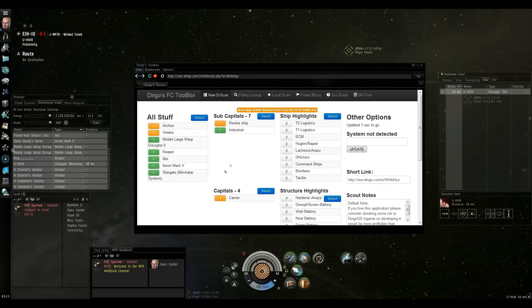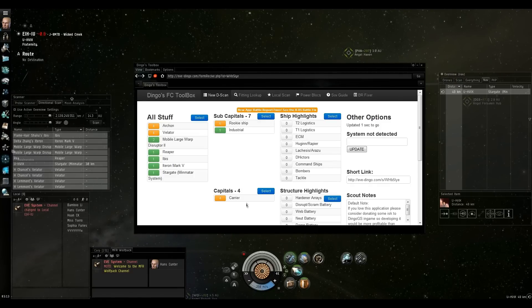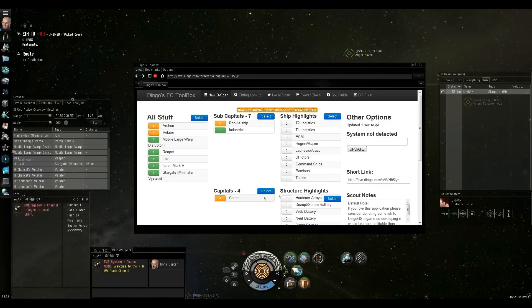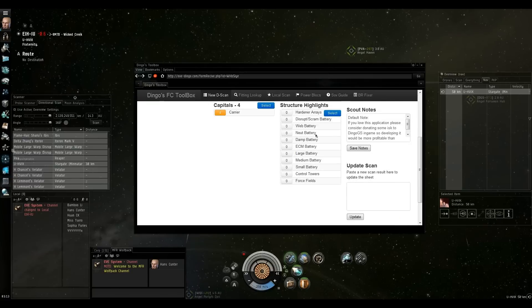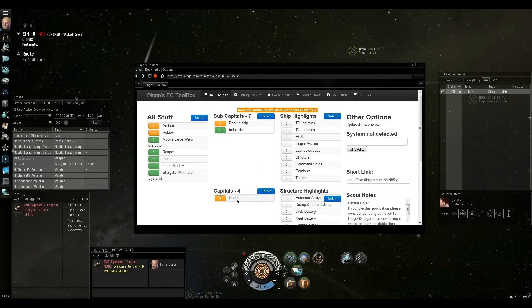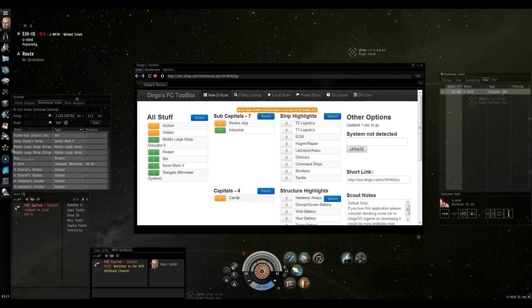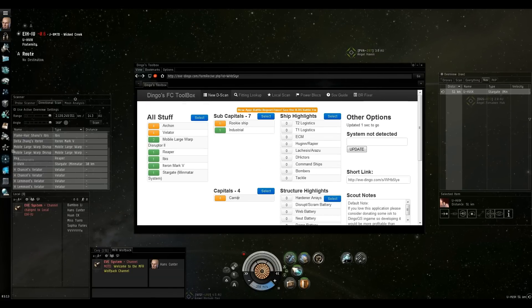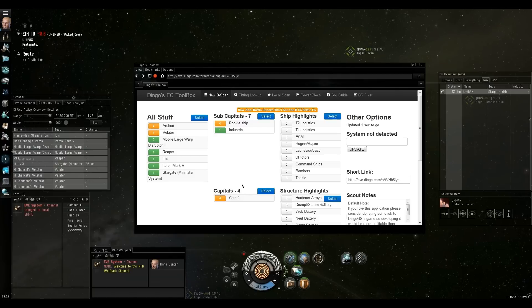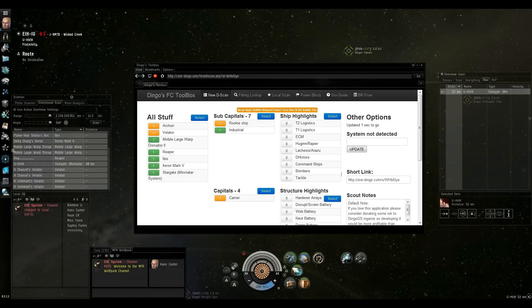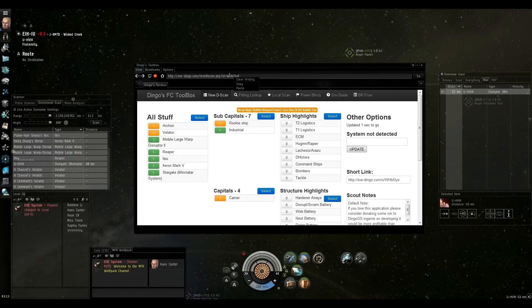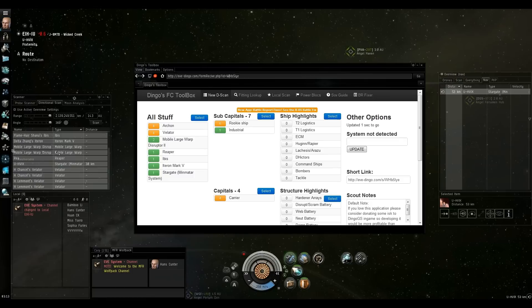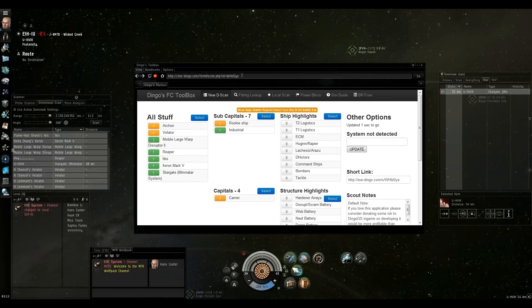There's all the stuff. There's the sub-capitals. Here's the capitals. It'll give you four carriers instead of four Archons. It'll kind of summarize it. And it's a good way to quickly give people a look at what you're looking at or what you see in system if you're a scout.